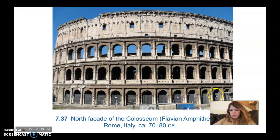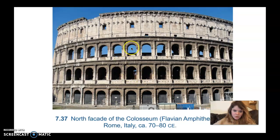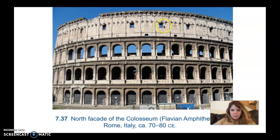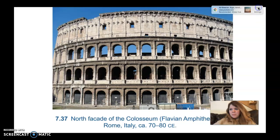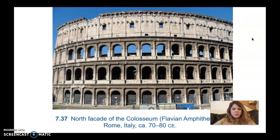Picking up where we left off, this style is Tuscan on the lower band, then Ionic, then Corinthian — you can see the Corinthian capitals. These are engaged columns up here but they are also Corinthian capitals, so the two uppermost tiers are Corinthian. These brackets here are where they put in wooden poles that would hold up the velarium, which is the huge sheet of fabric that shielded the spectators from the sun and rain.